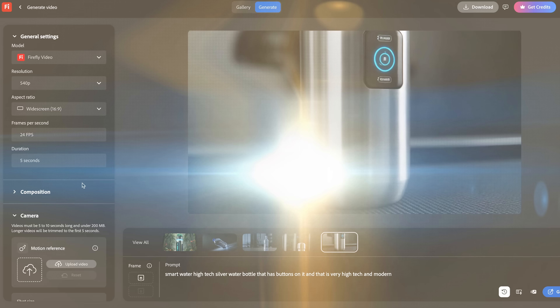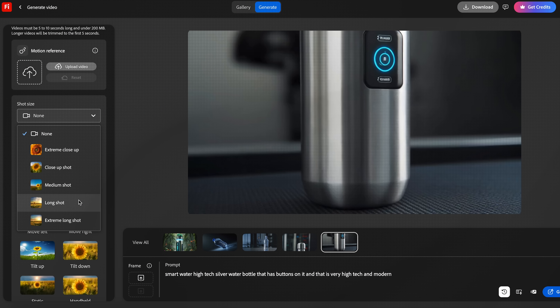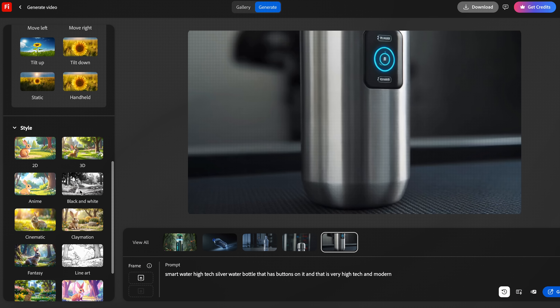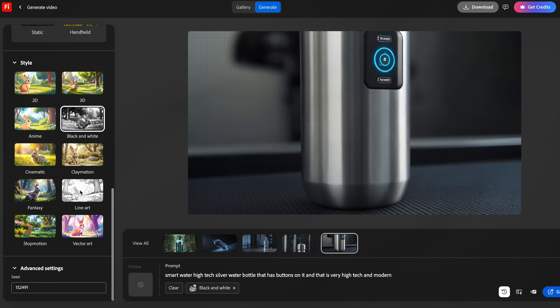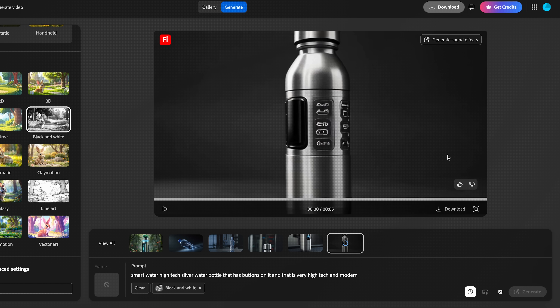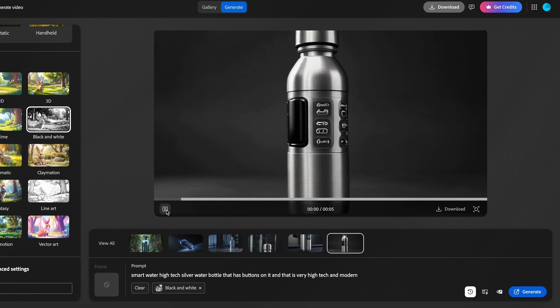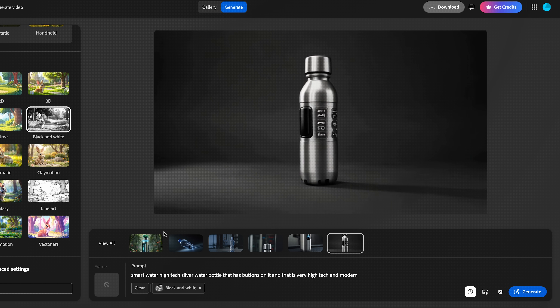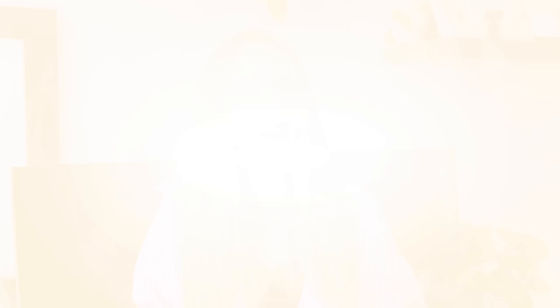Back to the tech aspect: this isn't just random generation. Firefly gives you control. You can add parameters for realism, atmospheric elements like lens flare or smoke, or even push it into different visual styles — from photorealistic to stylized 2D or 3D.